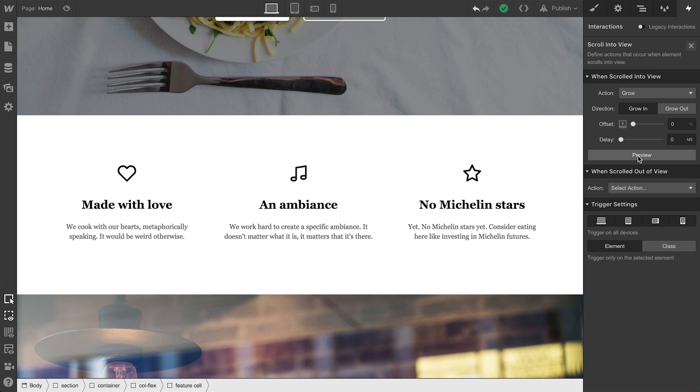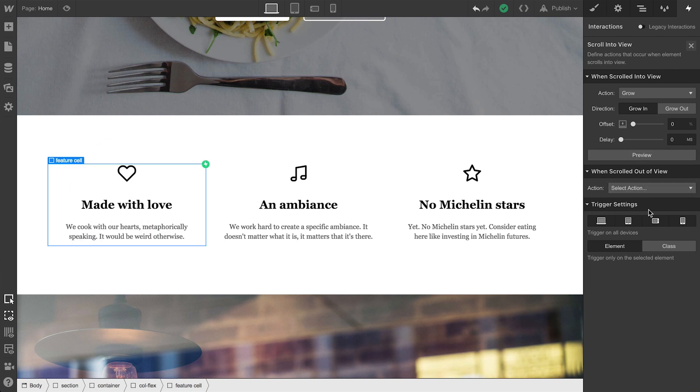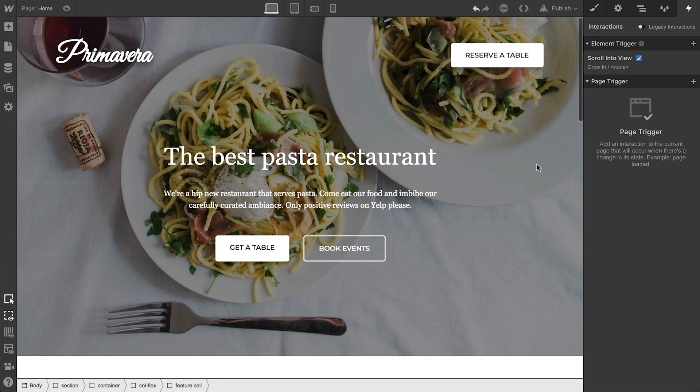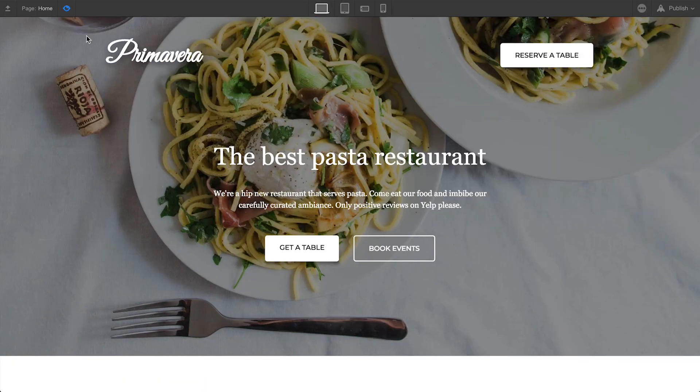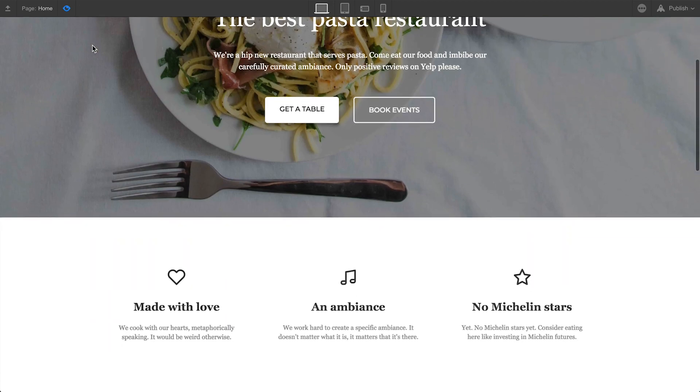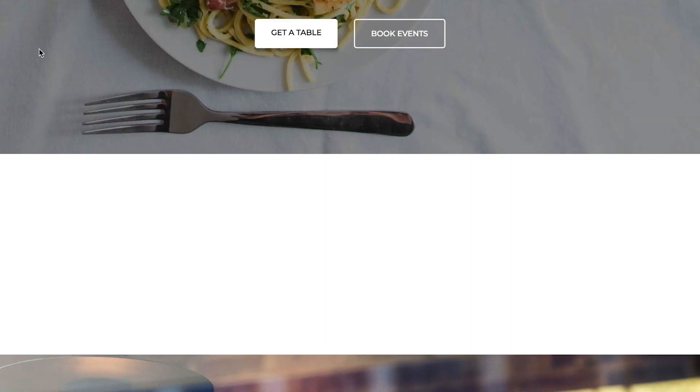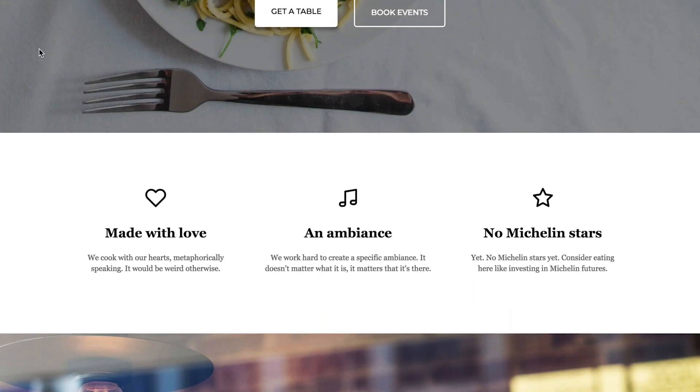We can preview this as many times as we want. Like before, let's apply it to all elements of the same class. And we'll scroll up, then we'll preview. And when we scroll down, it behaves exactly as expected. All three grow into view.